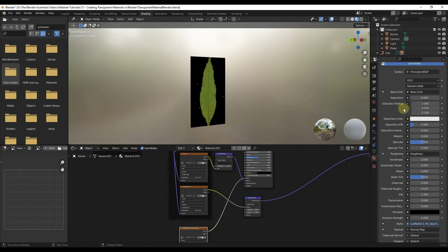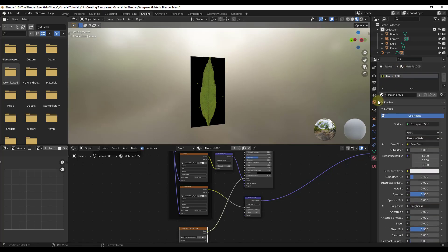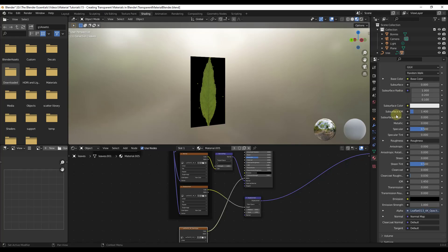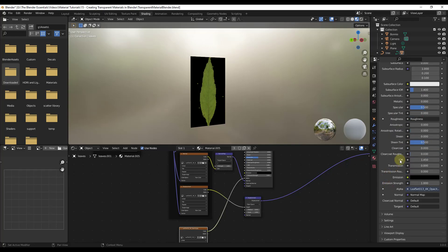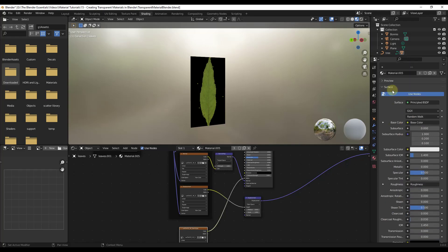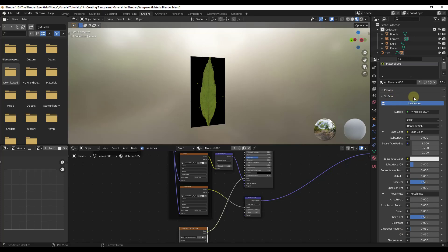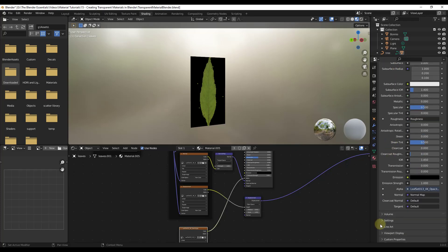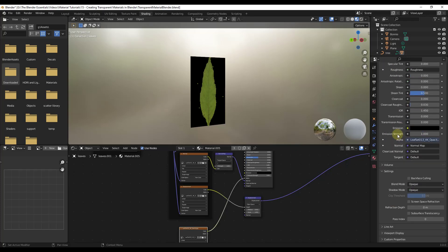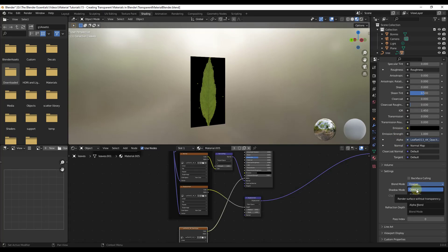That's because we actually need to go into the material settings on the right hand side, and we need to set it up so that it knows what to do with that alpha. And so the way that we're going to do that is notice down in our settings down below. So if you scroll past all of your principled BSDF stuff and go into your settings, there's an option here for blend mode. And so right now the blend mode is set to opaque. What that means is that's going to render the surface without any kind of transparency at all.